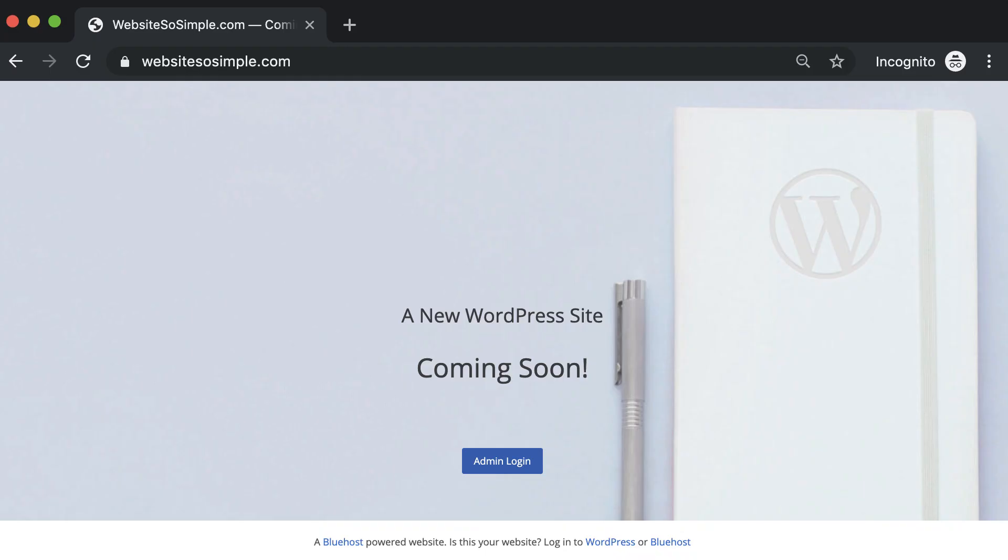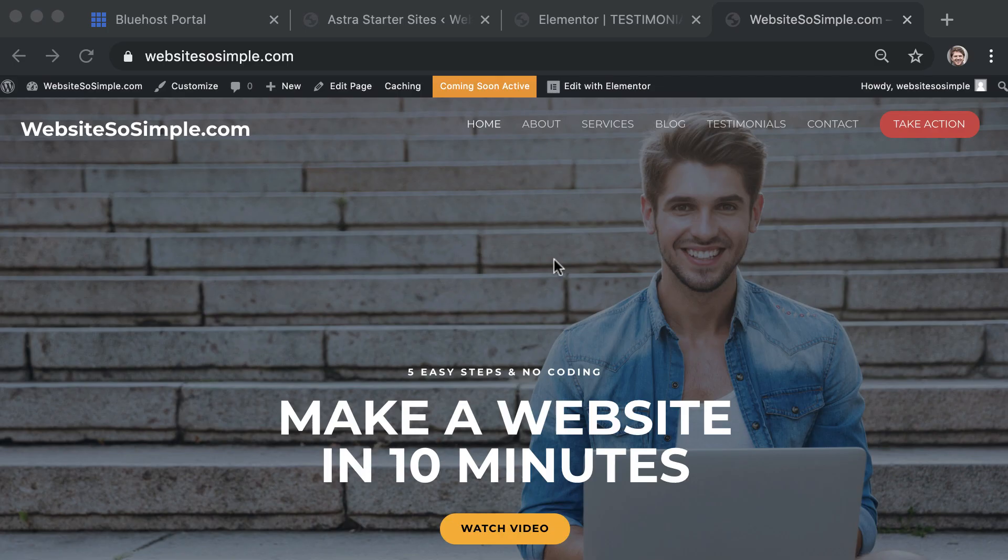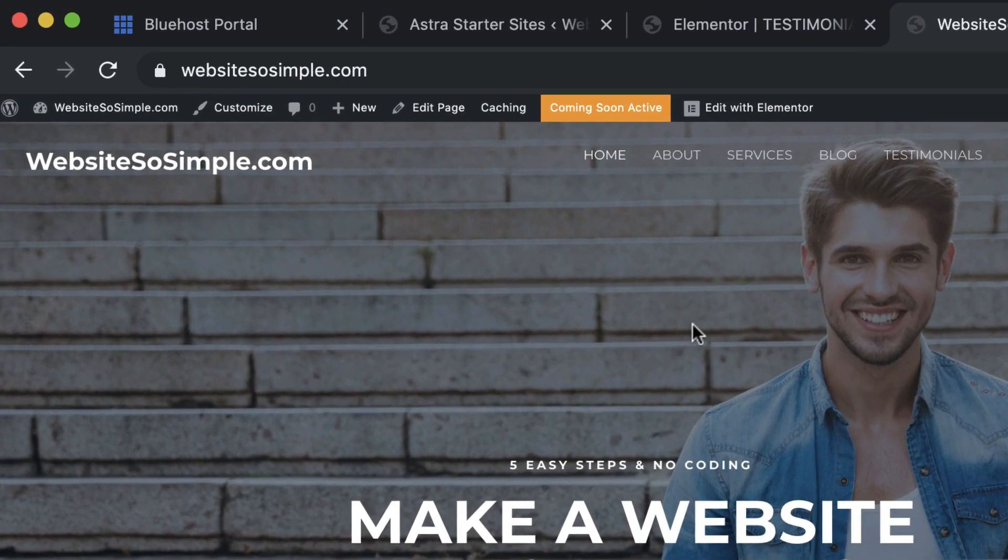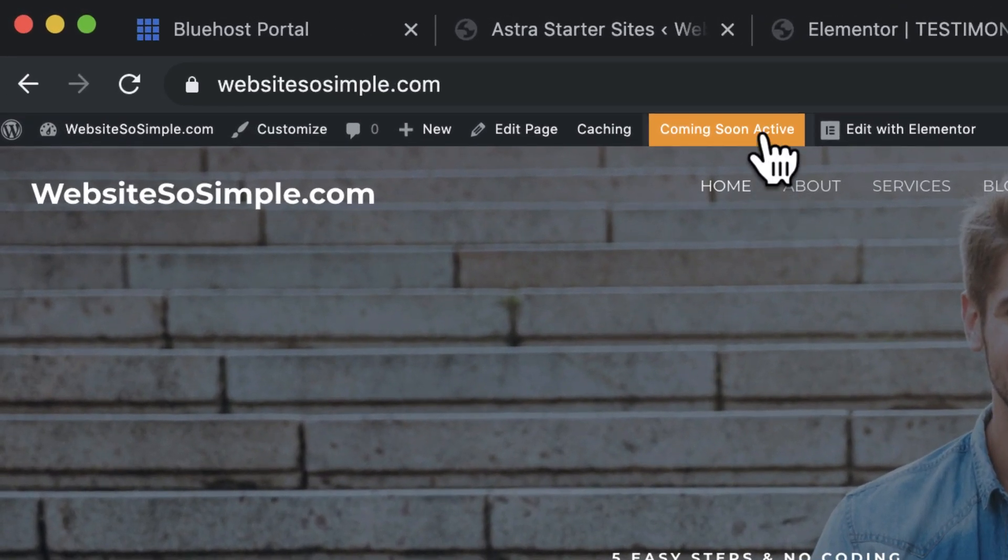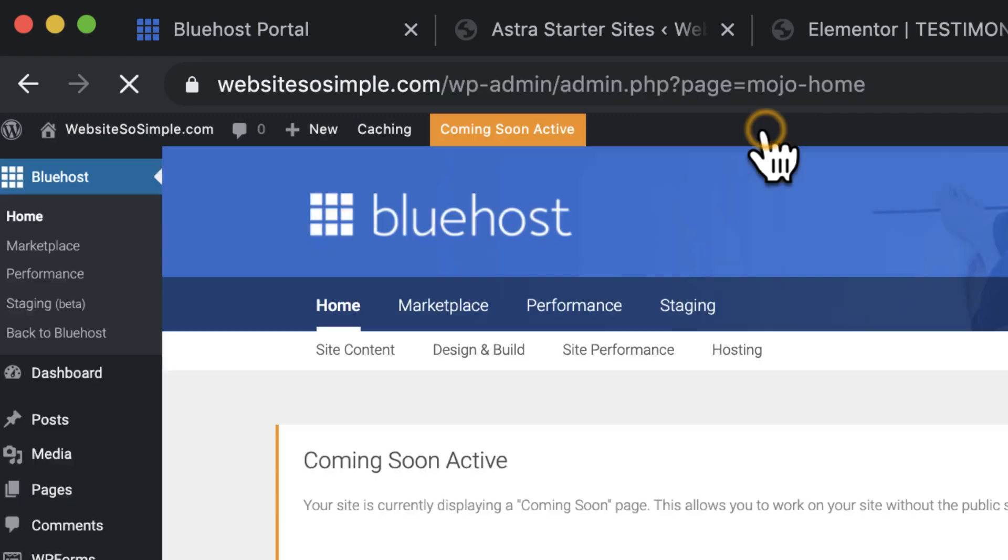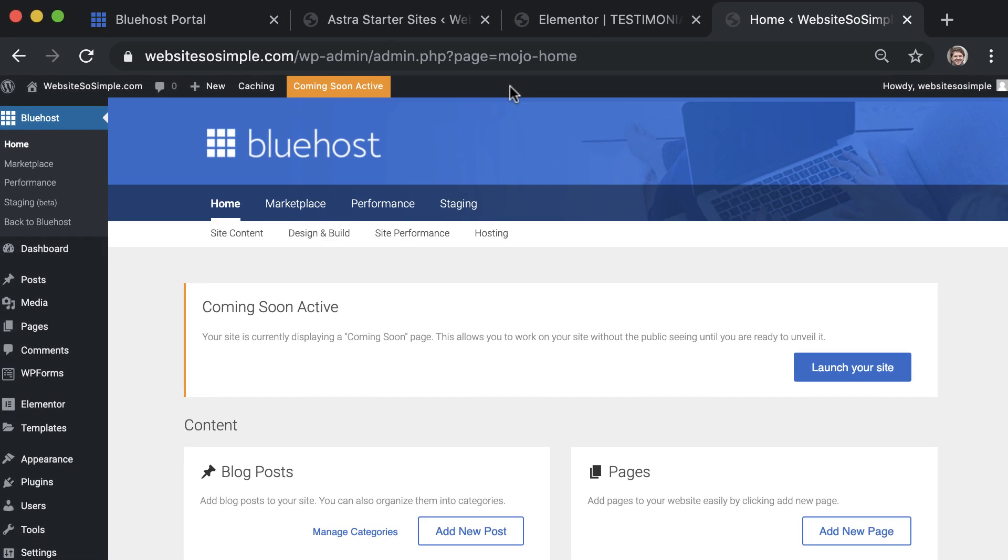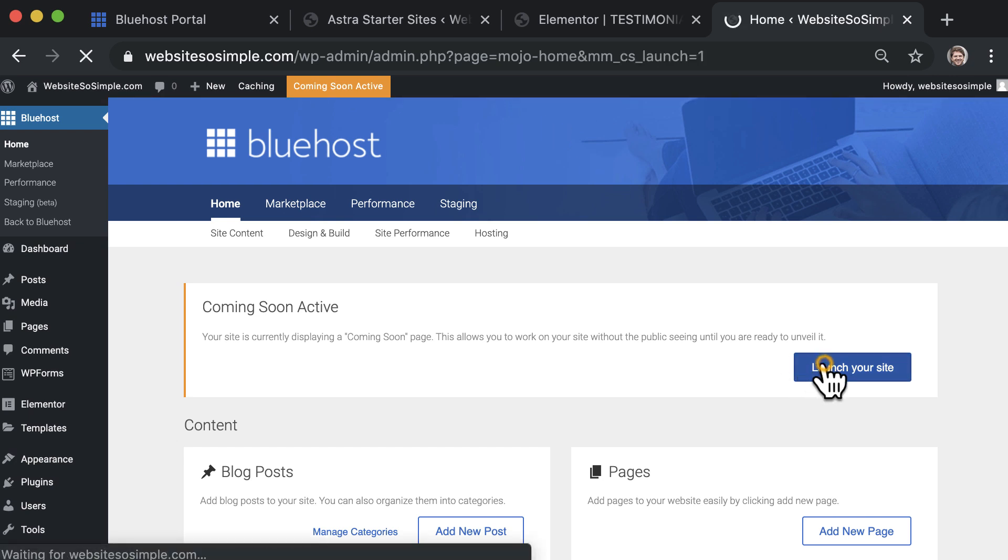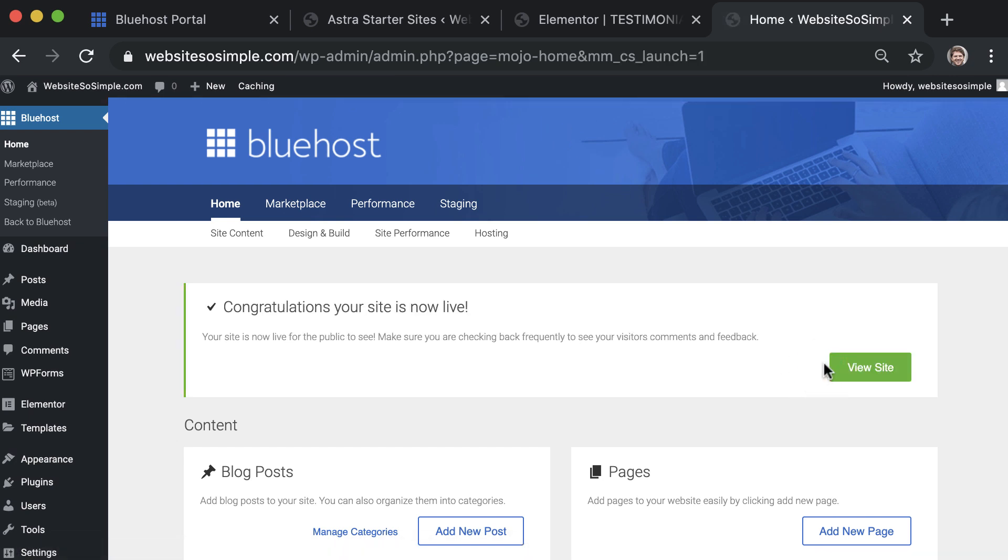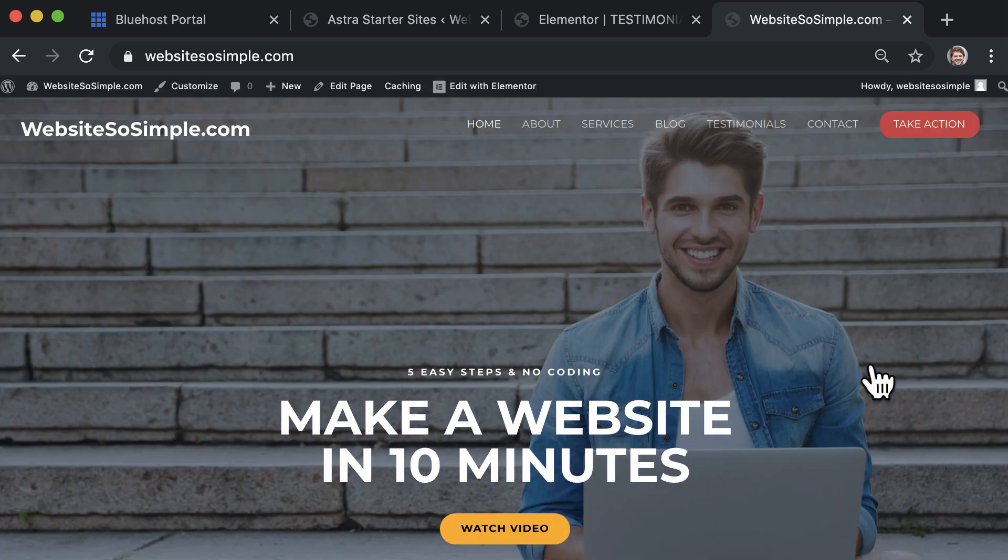Right now your website is displaying a coming soon page to visitors. To launch your website, click the coming soon button at the top of the page and then launch your site. Congratulations, your site is now live and you have your own little piece of the internet.